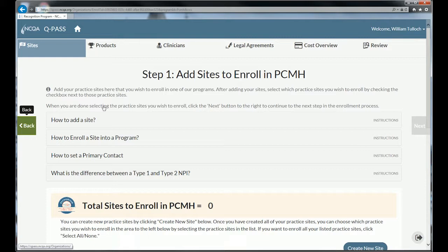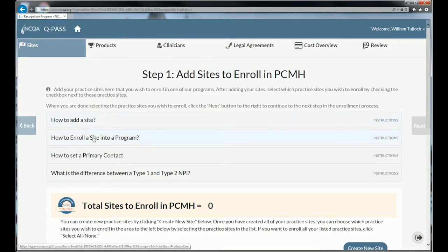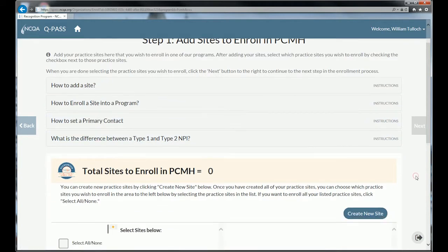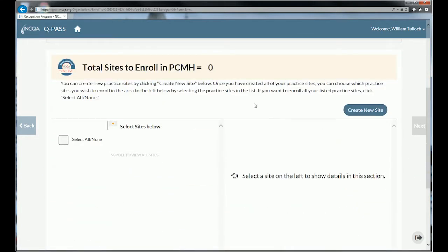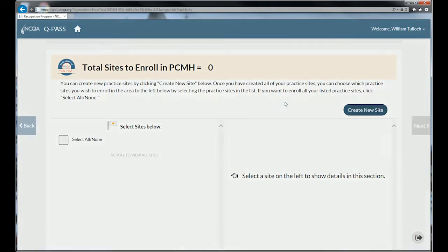To move to the next step, click Next. To move to the previous step and correct something, click Back. Notice I can't click Next right now because I haven't actually completed the step on this page. This is the page where you actually add sites to enroll in the PCMH. Notice again we have the accordion instructions giving you all kinds of hints as to how to get through this part of the enrollment process. The first thing you'll have to do is select the sites you're going to enroll.